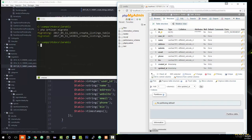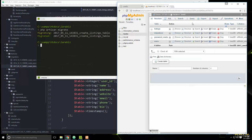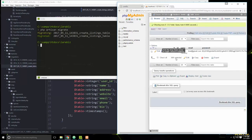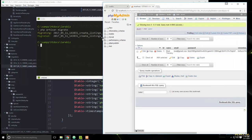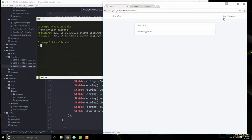Since we registered a user earlier, that should be in the users table. We can see the user we created with a hashed password. Let's create one more user and then insert a couple of test listings.